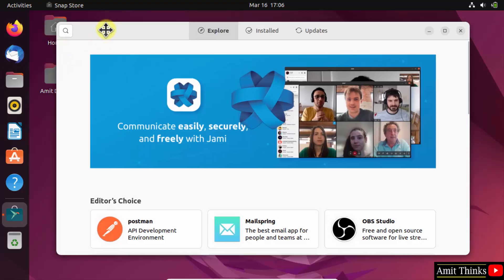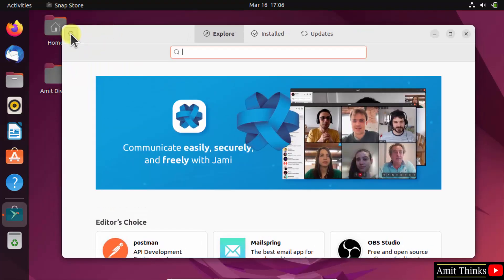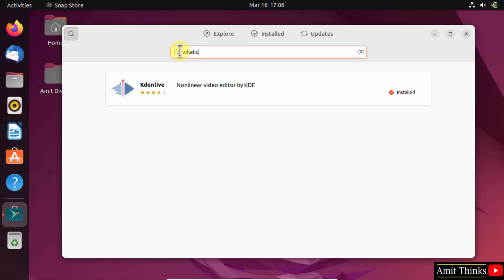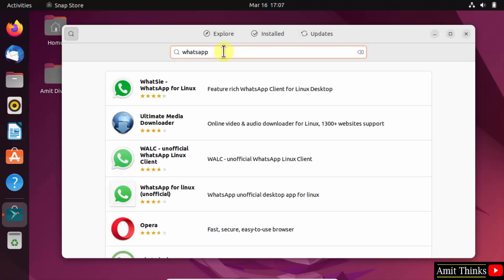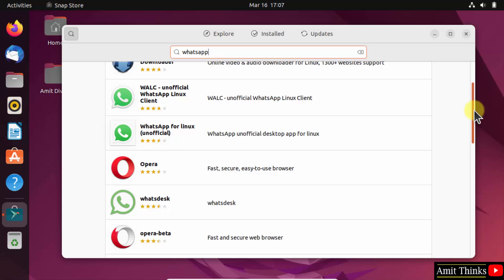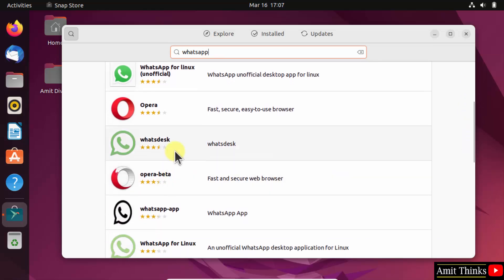Here, type 'whatsapp' and press enter. Different versions of related software are visible. Click on WhatsDesk.